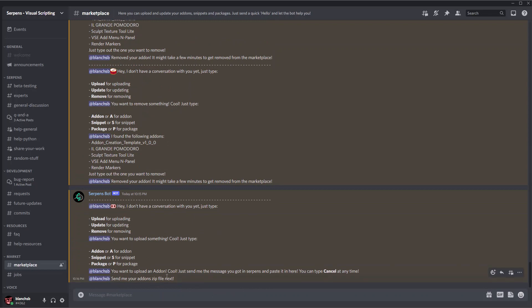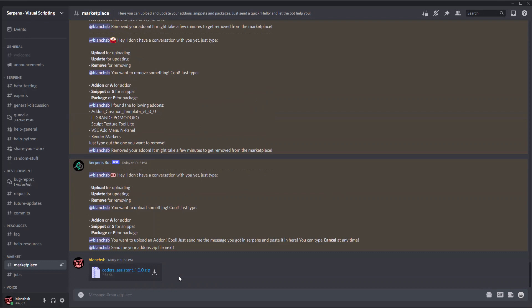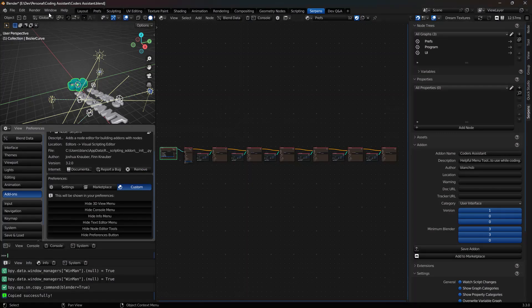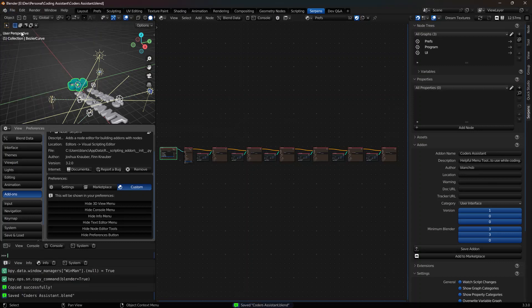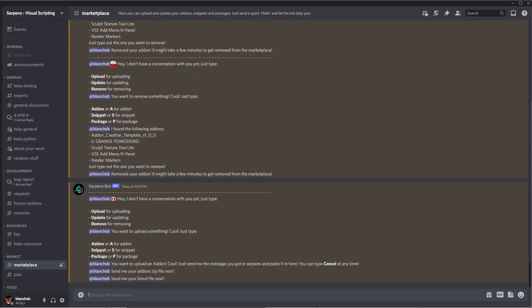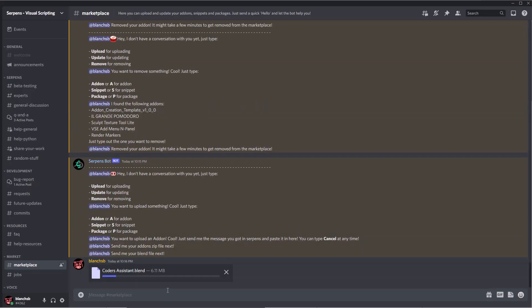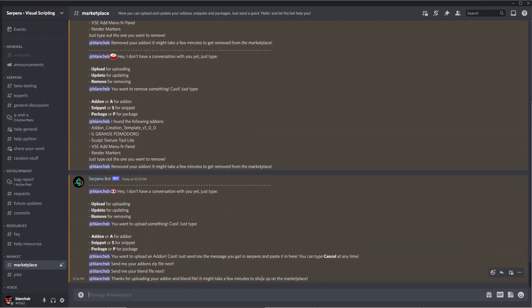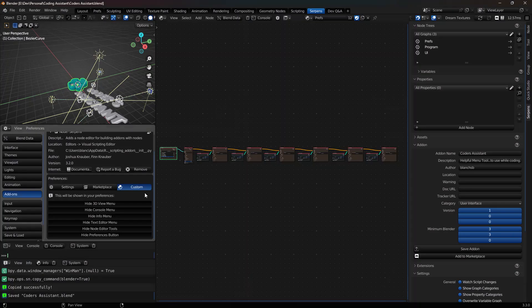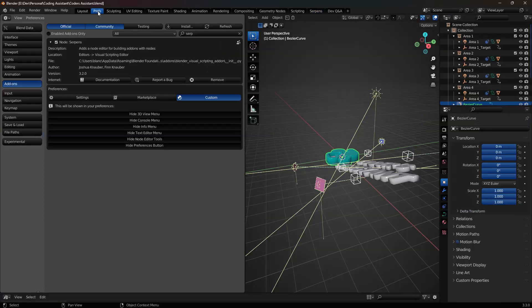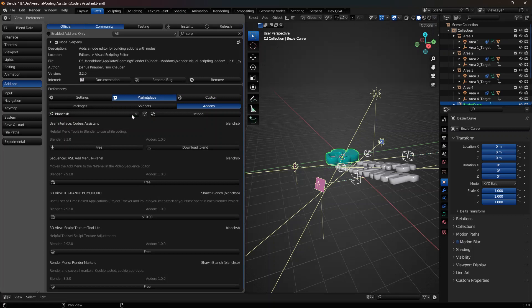And then send me your add-on zip file next. So then I just drag and drop the Coder's Assistant inside. And it wants me to send the blend file next, so I'll save my blend file and post that blend file as well. And it should show up in the Serpents marketplace after the server updates and loads. So let's go ahead and just double check in Blender. Inside of the Serpents add-on preferences, I've got the add-on section. I just typed in Serpents and you click on marketplace and load add-ons. And Coder's Assistant is here.